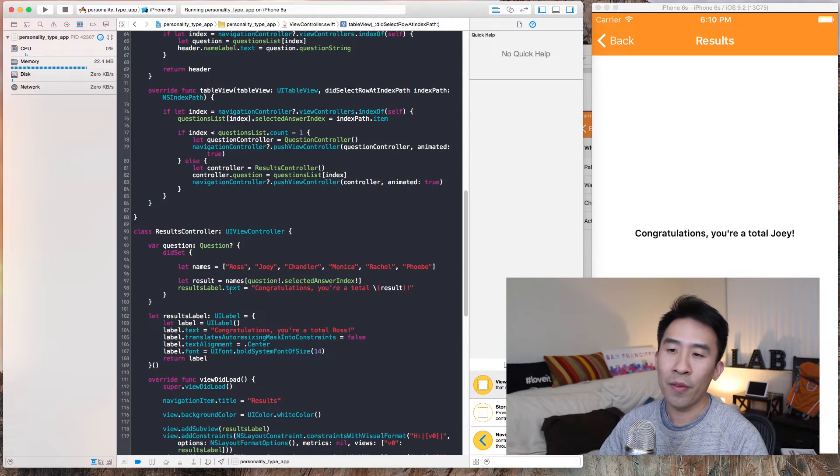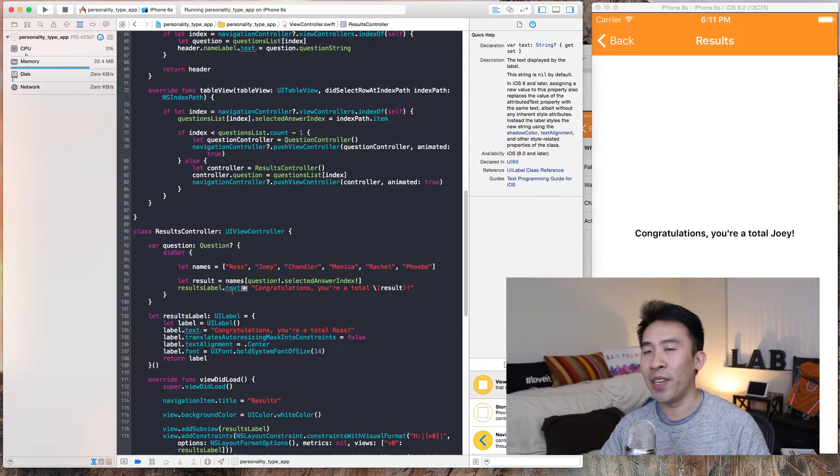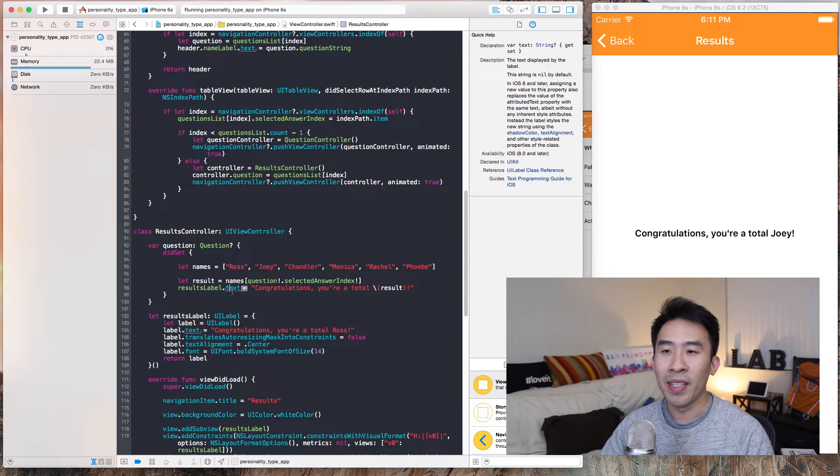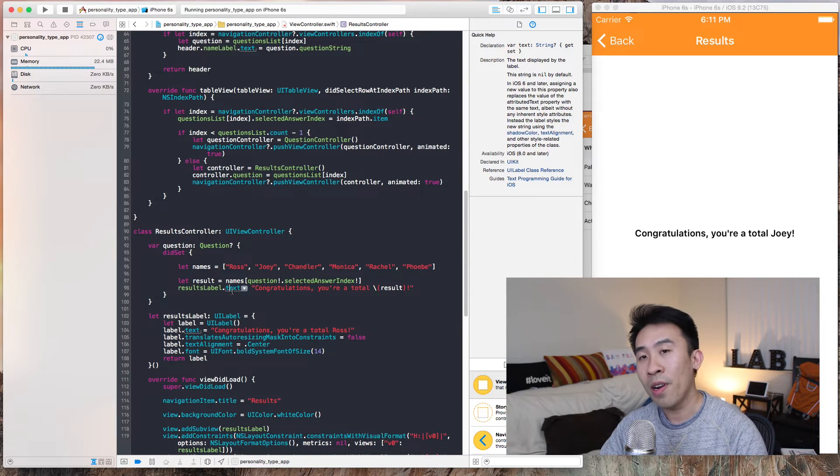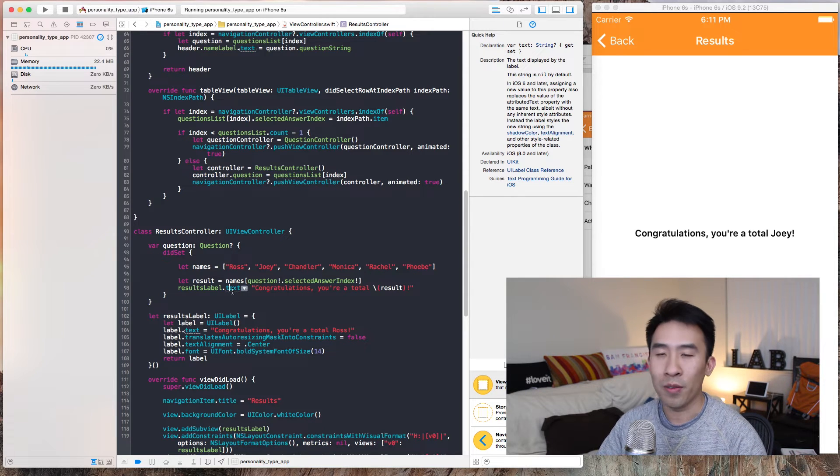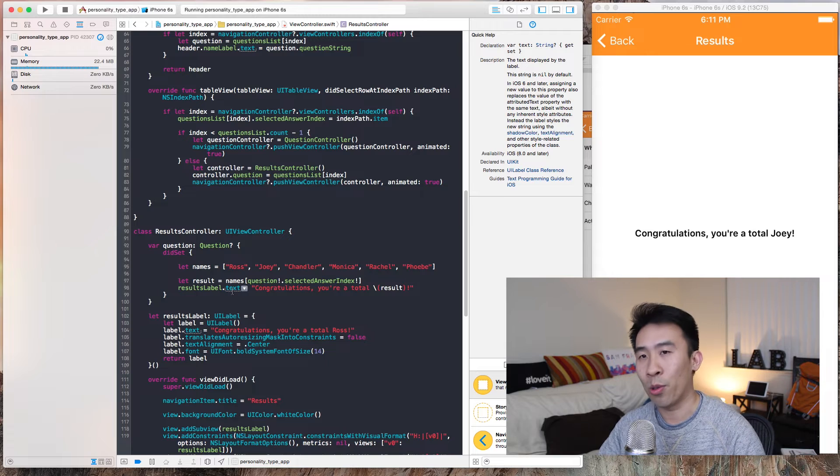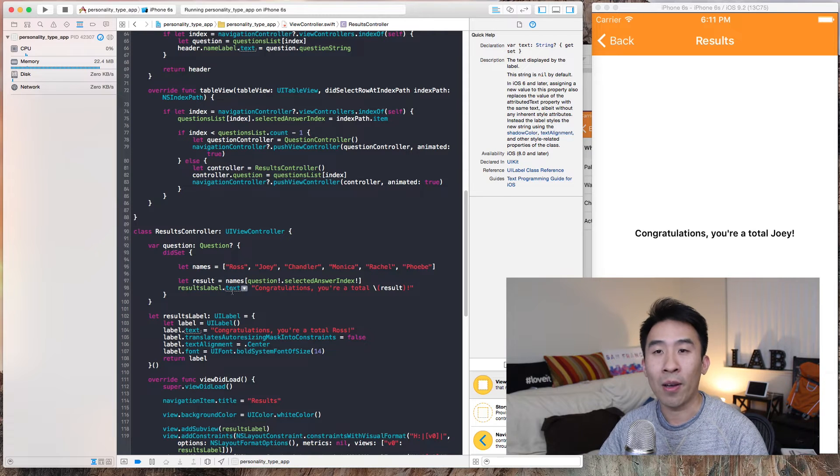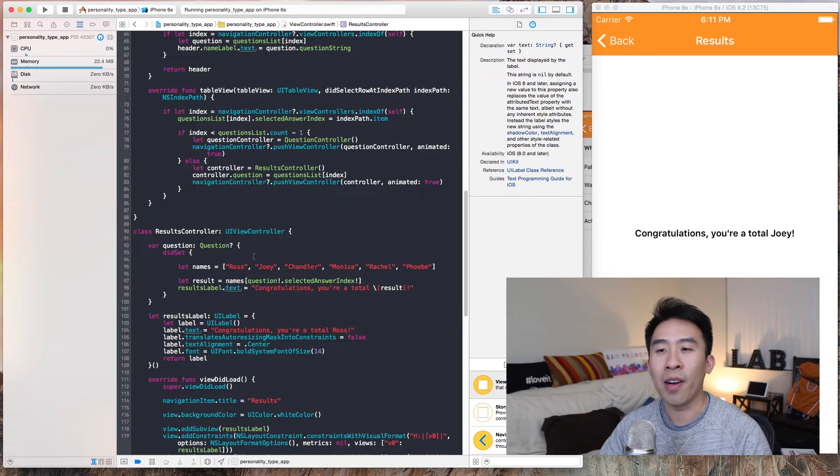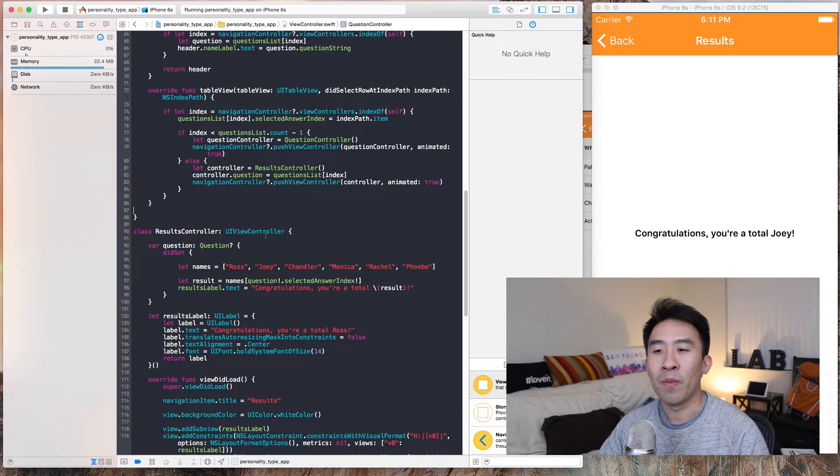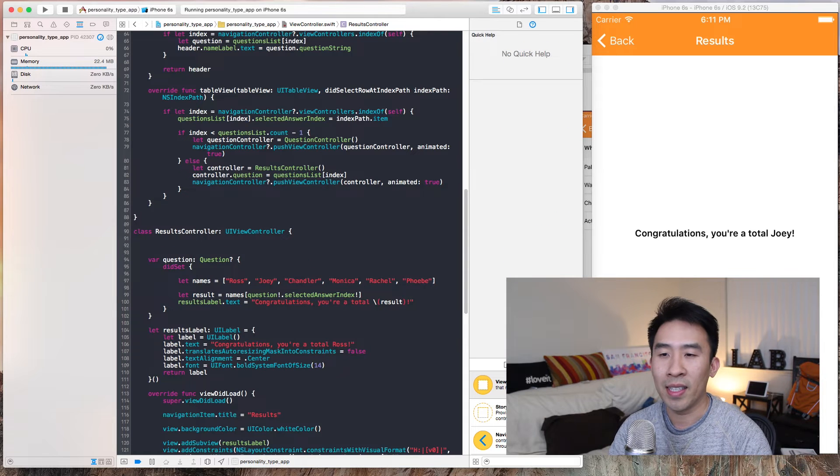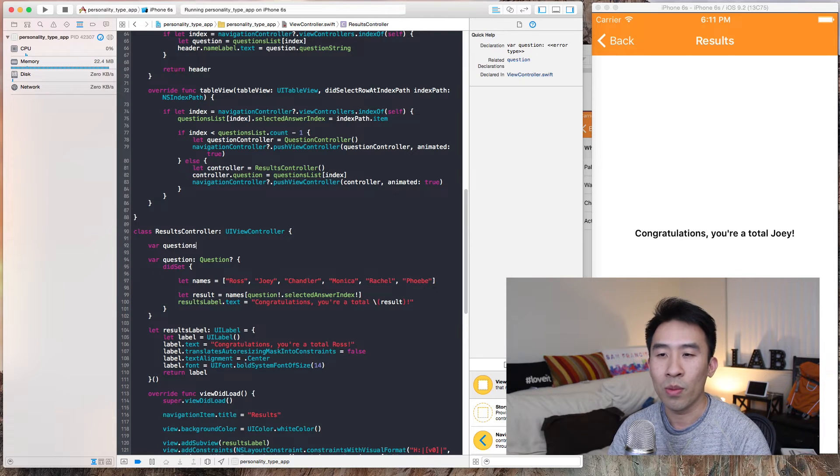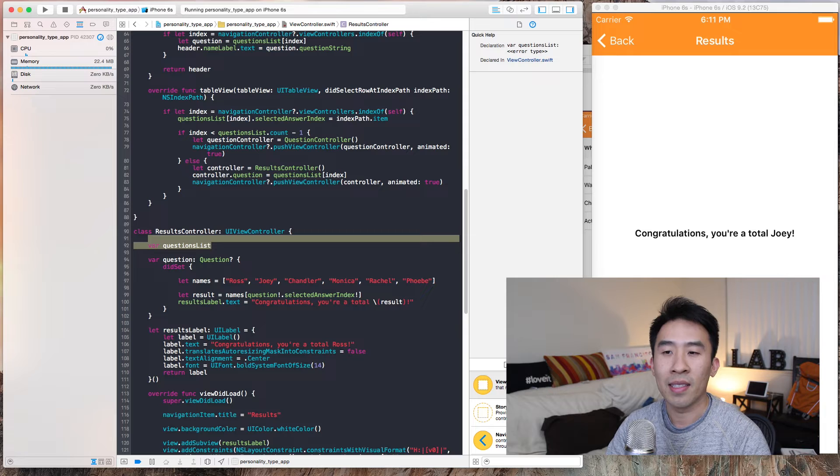In order for us to, let's say, at the very end of the questionnaire we want to calculate a total score of all of your questions, and then based off that score we calculate what type of personality you are, we want to do that by instead of using just question, we use questions list.